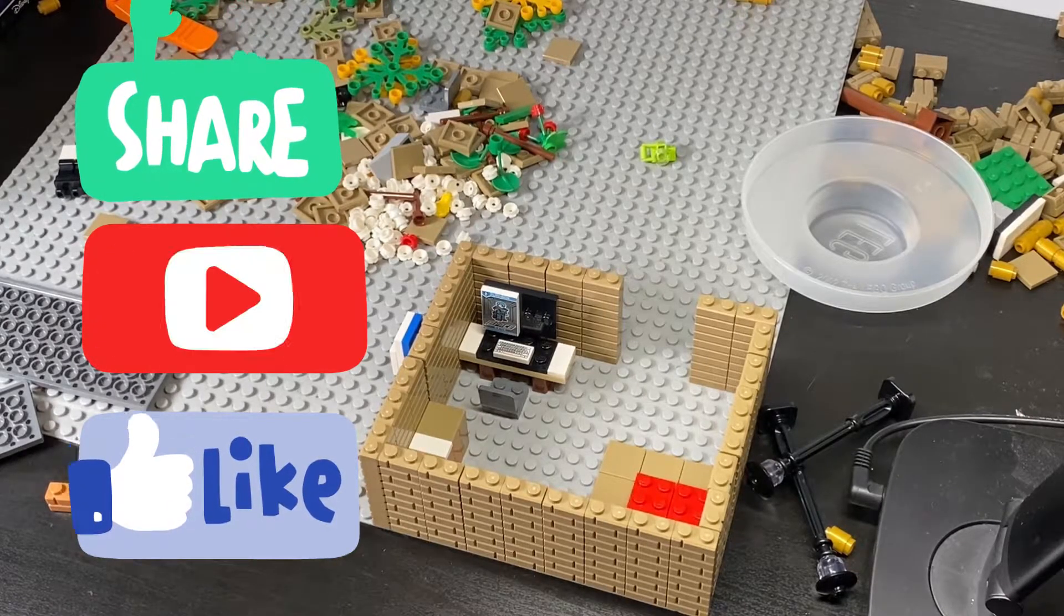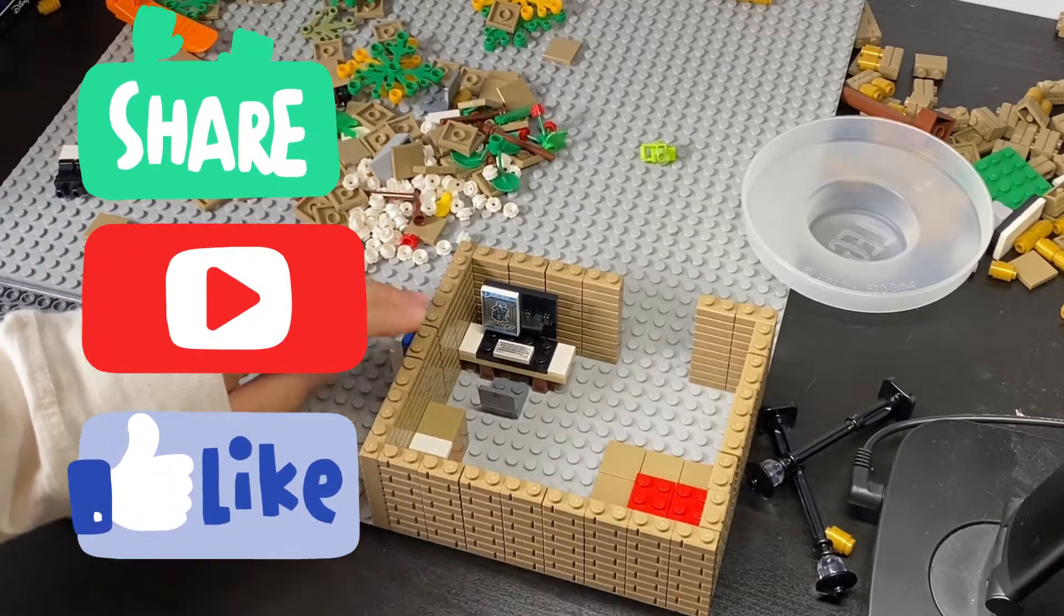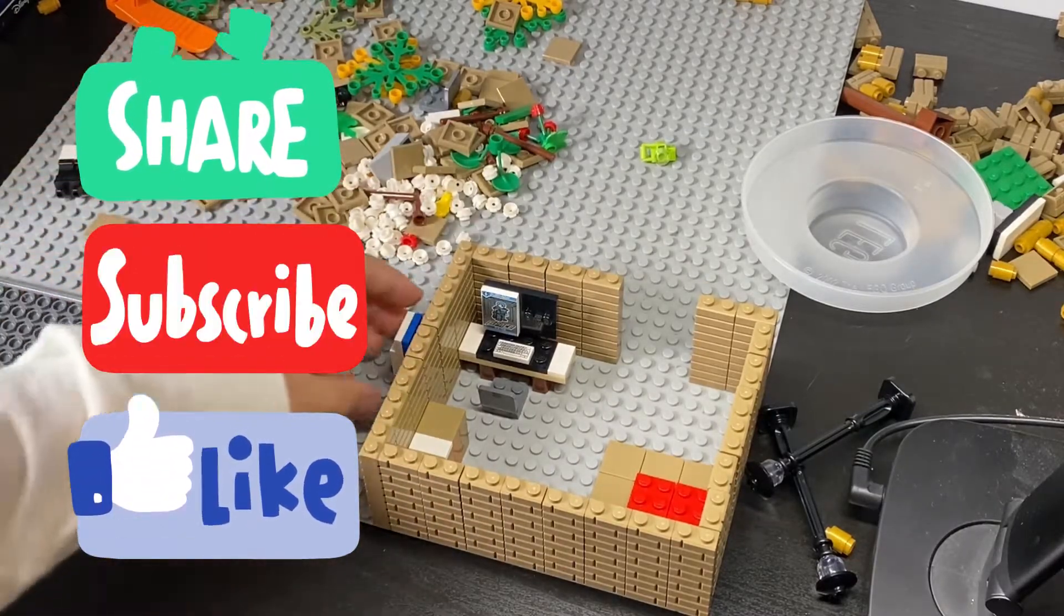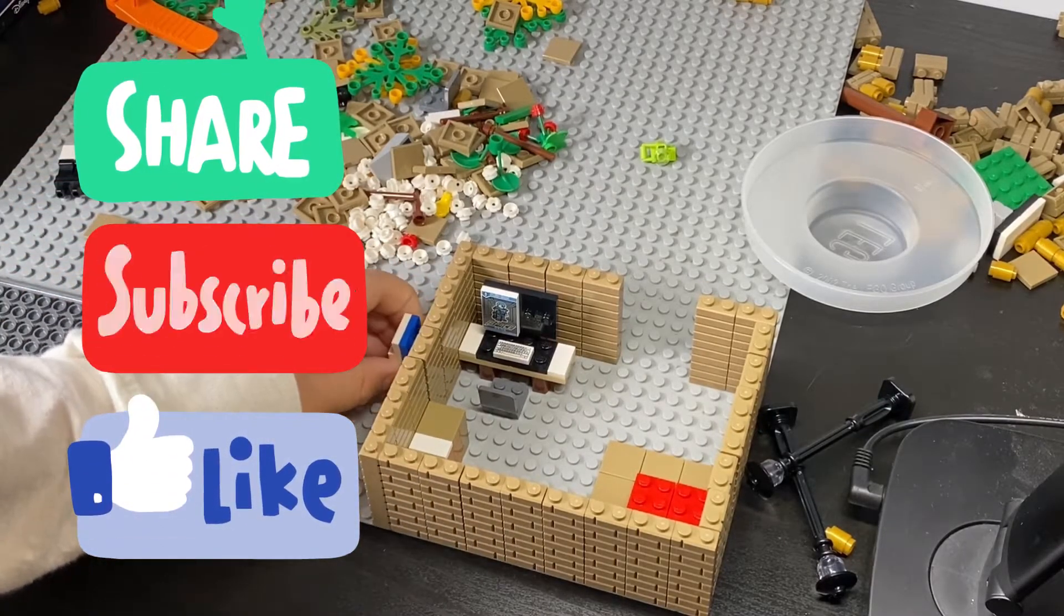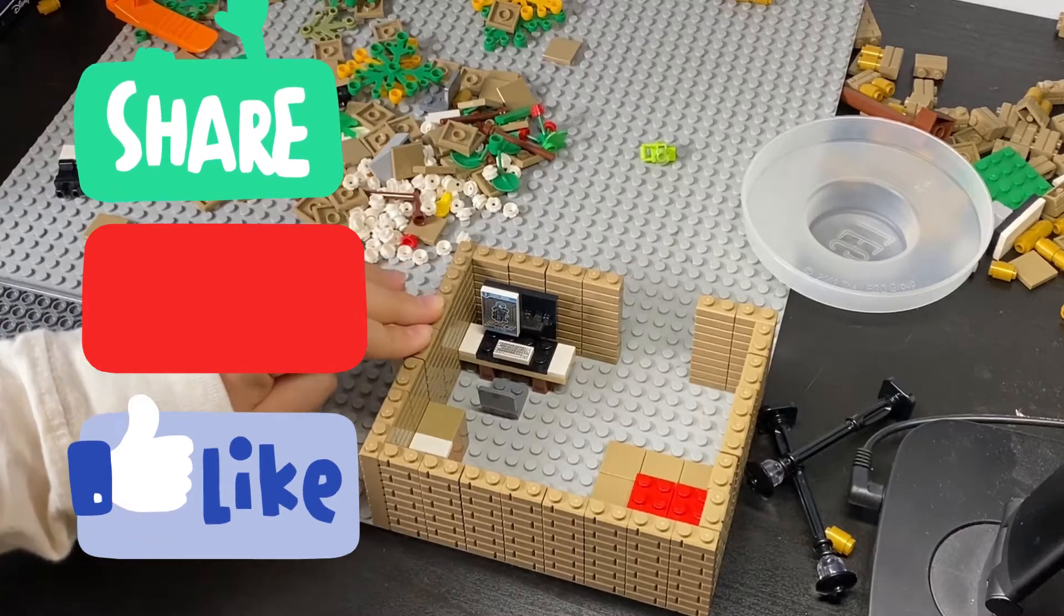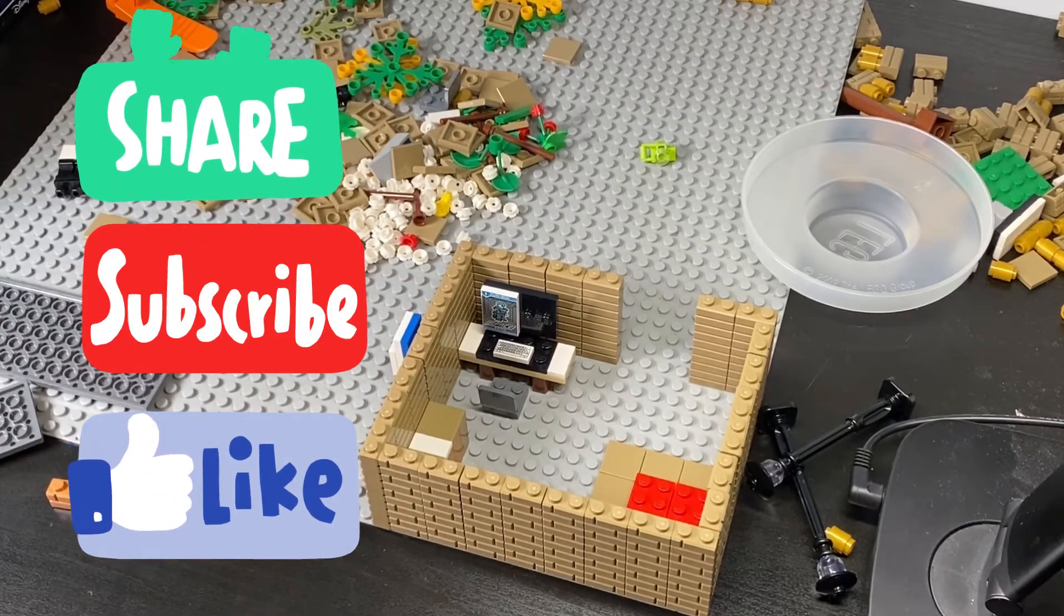Hit the subscribe button as well, and hit the notification bell if you want to get notified every time I post a new video. Thanks for watching and bye!